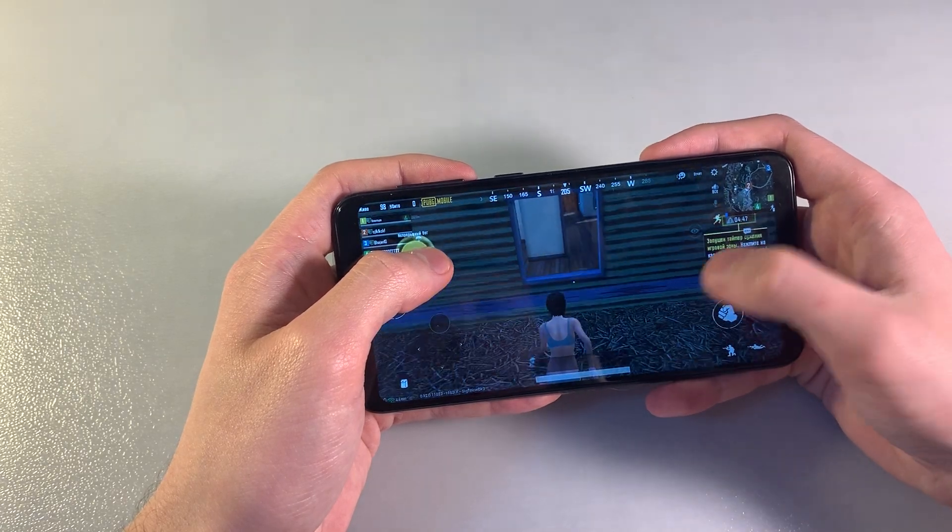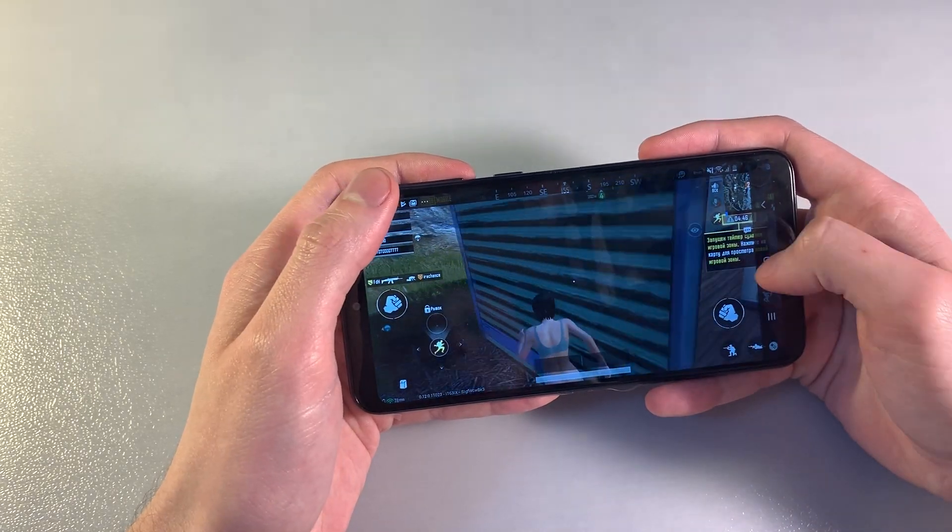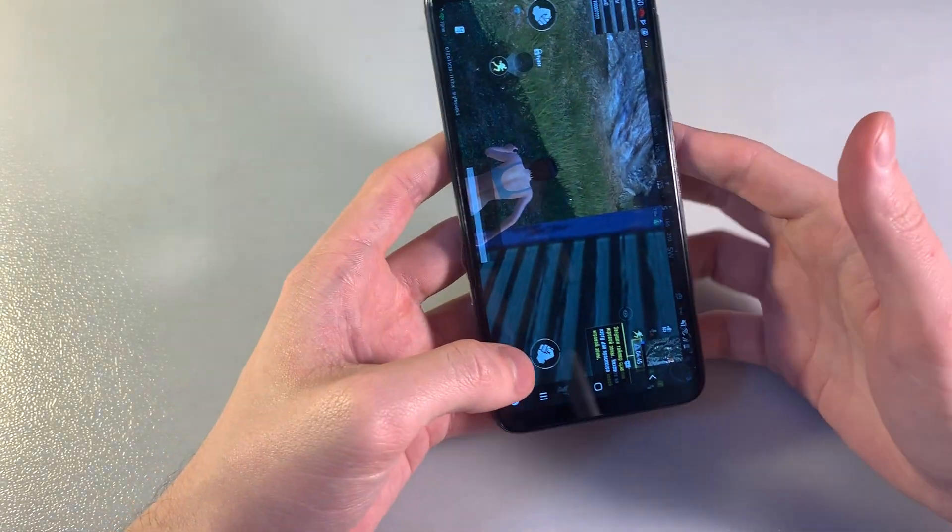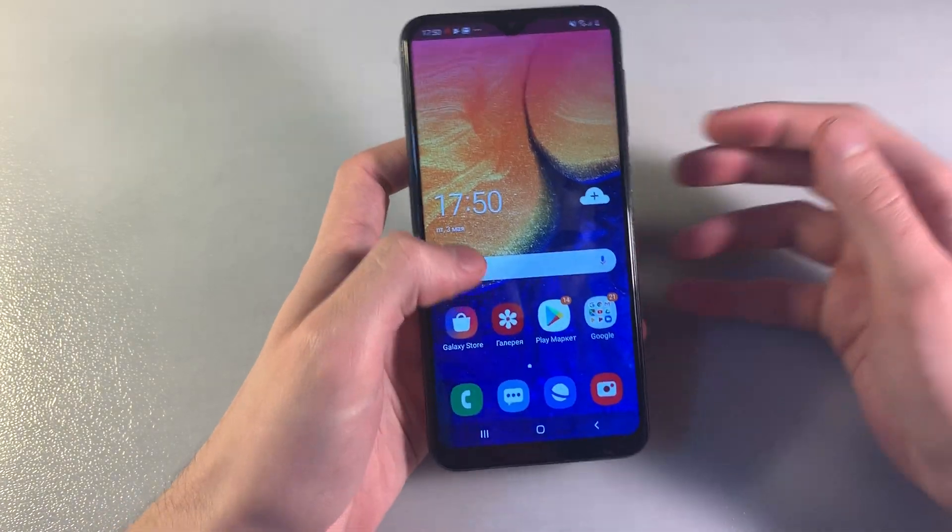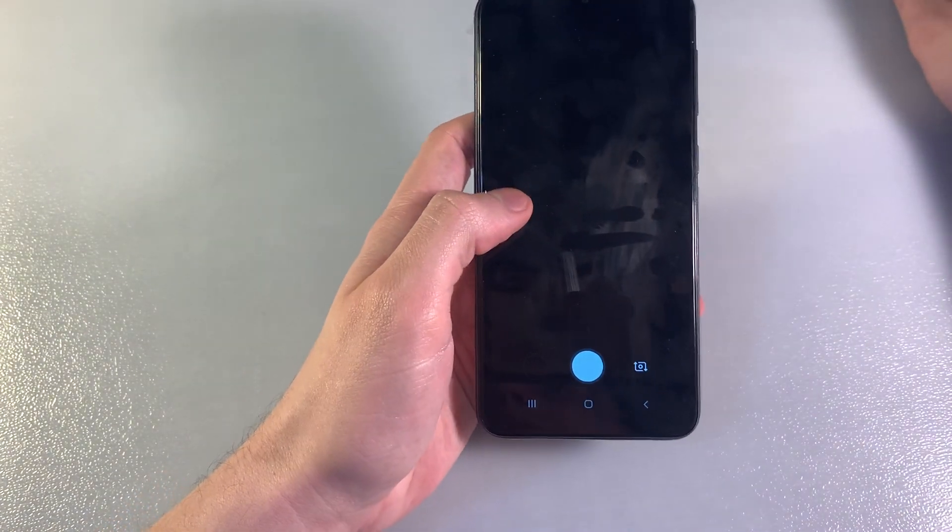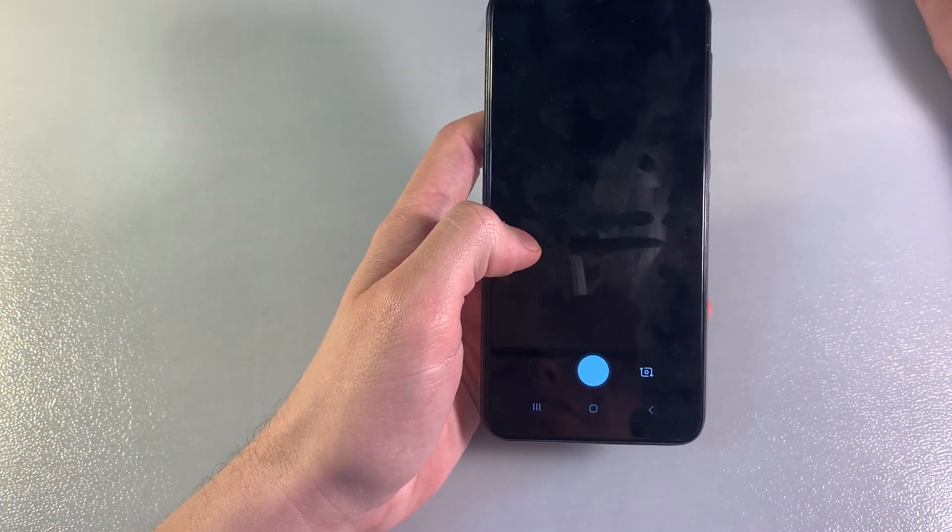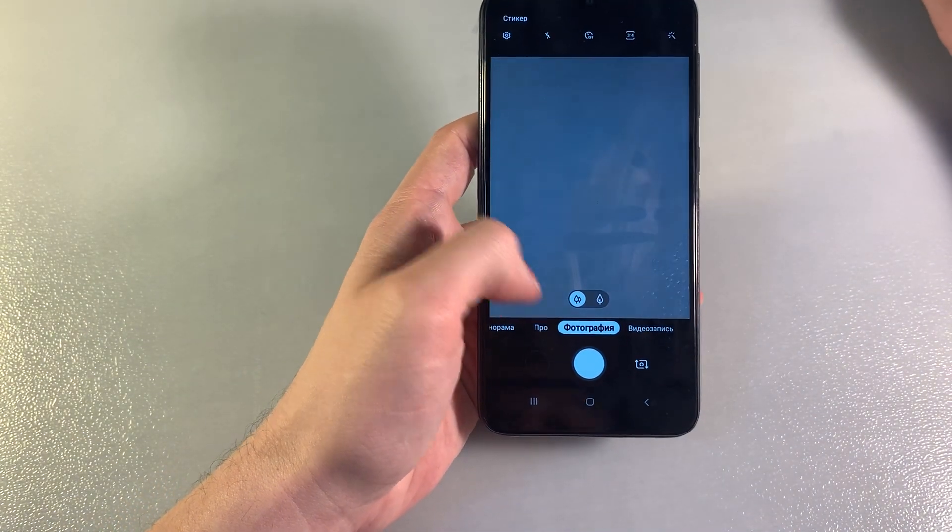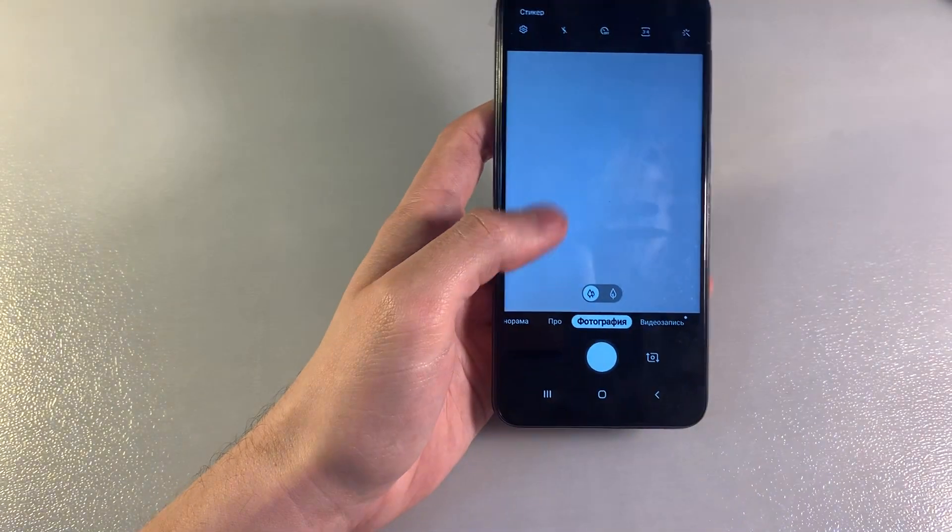The main camera is 13 megapixels and the front camera is 5 megapixels. Now I'll show you some photos from the main camera.